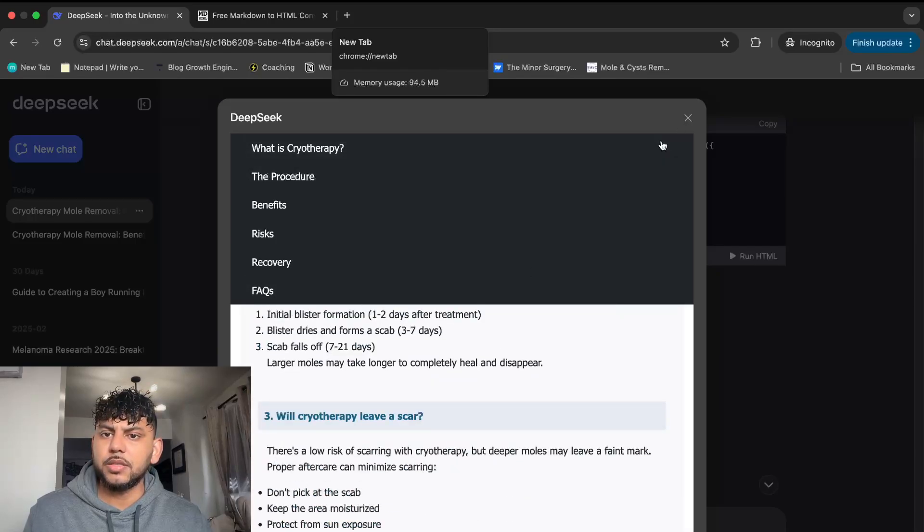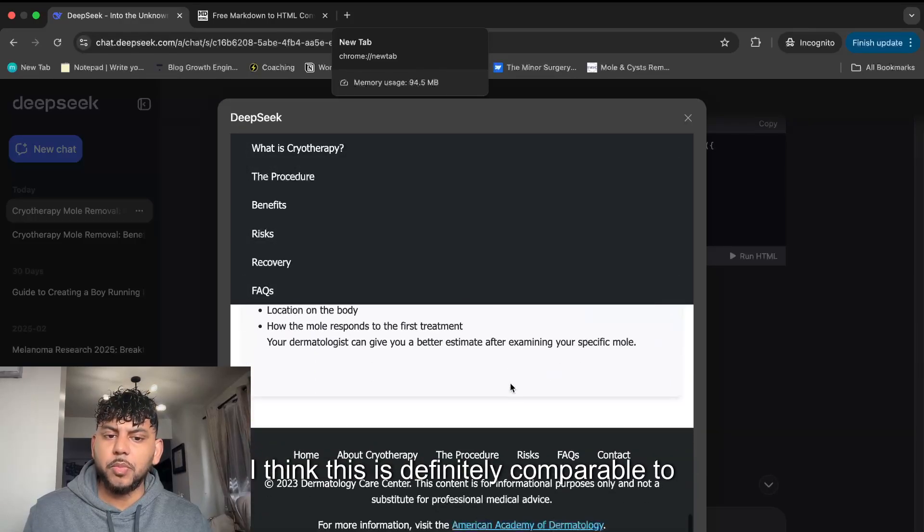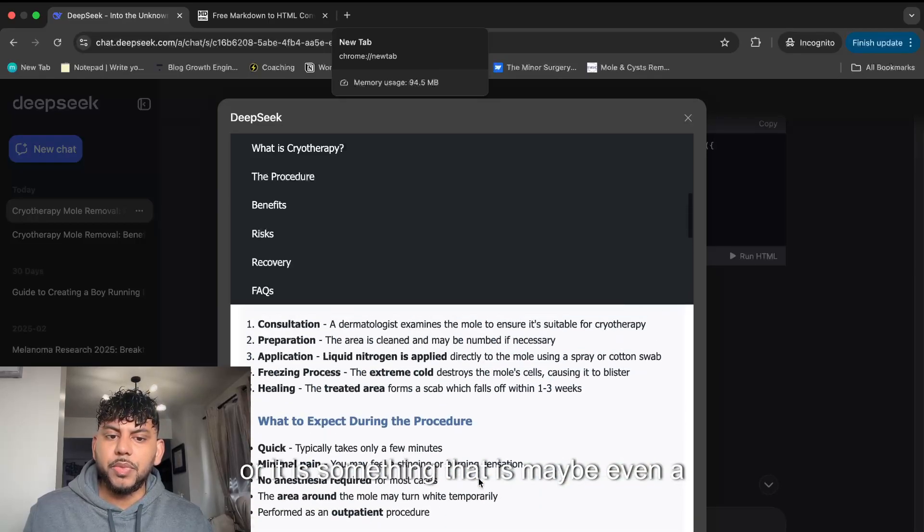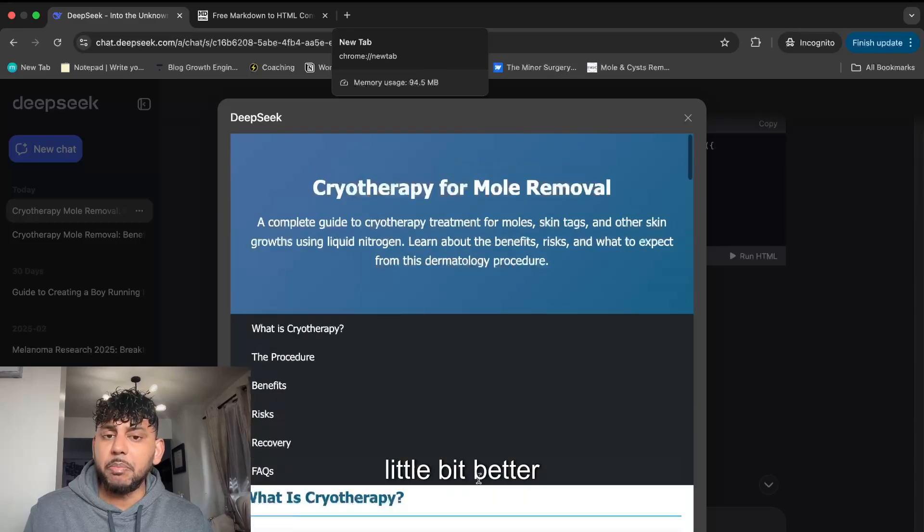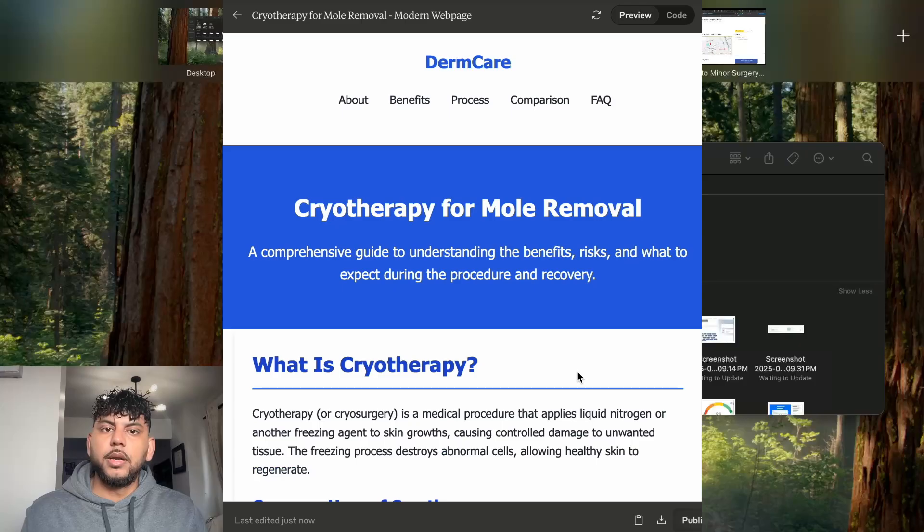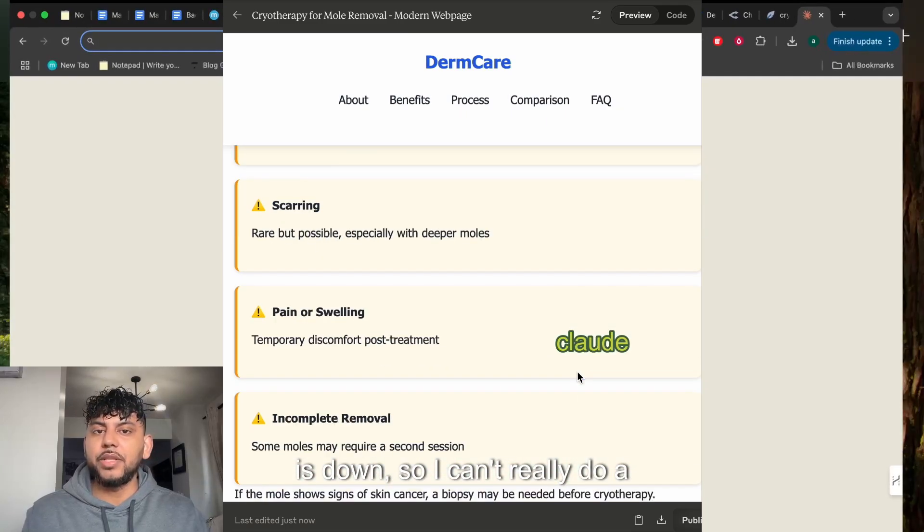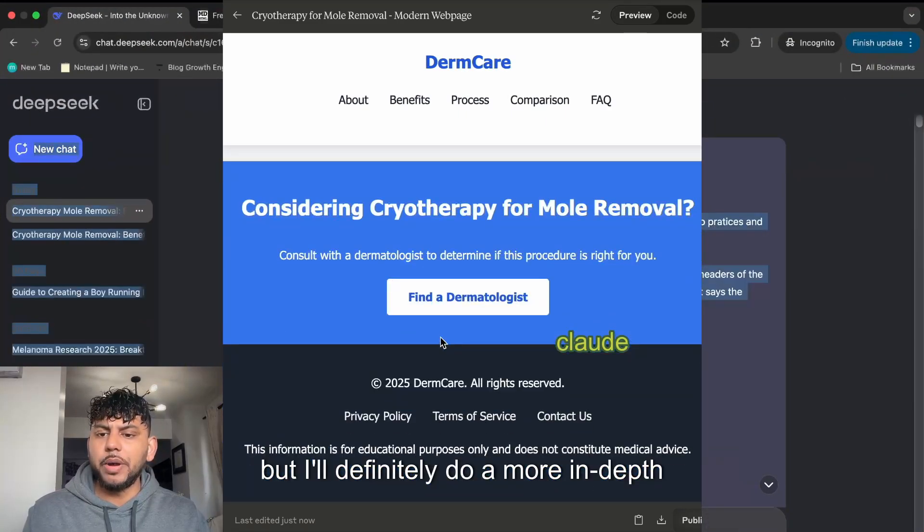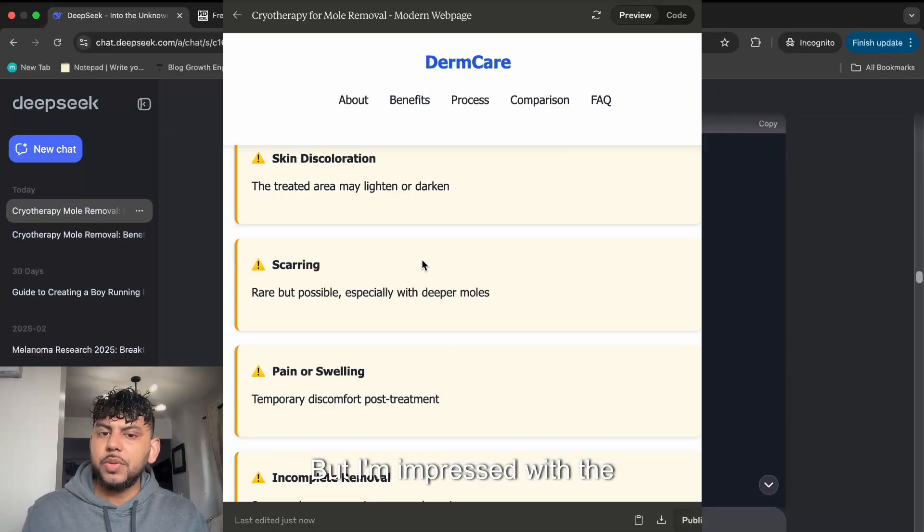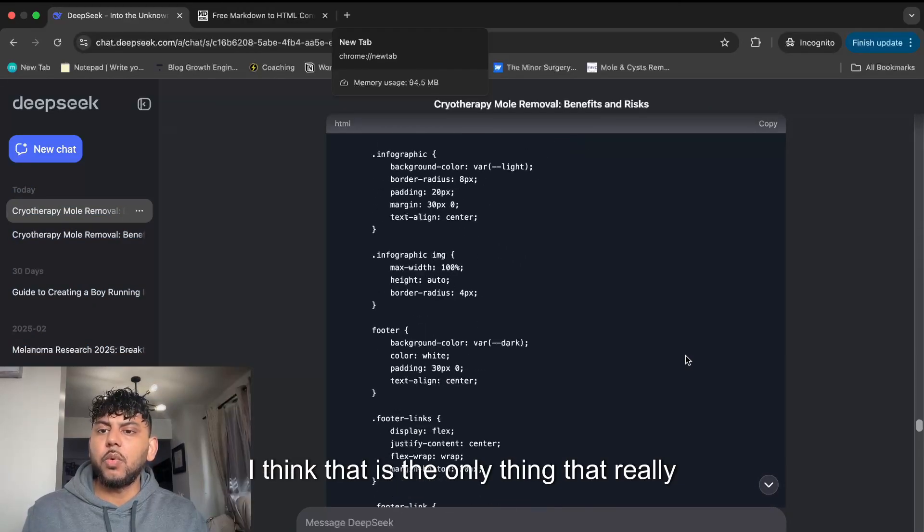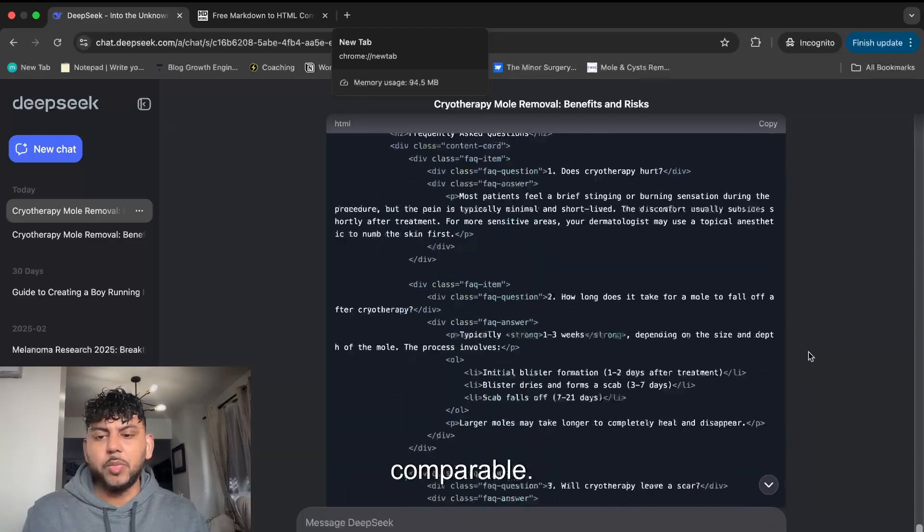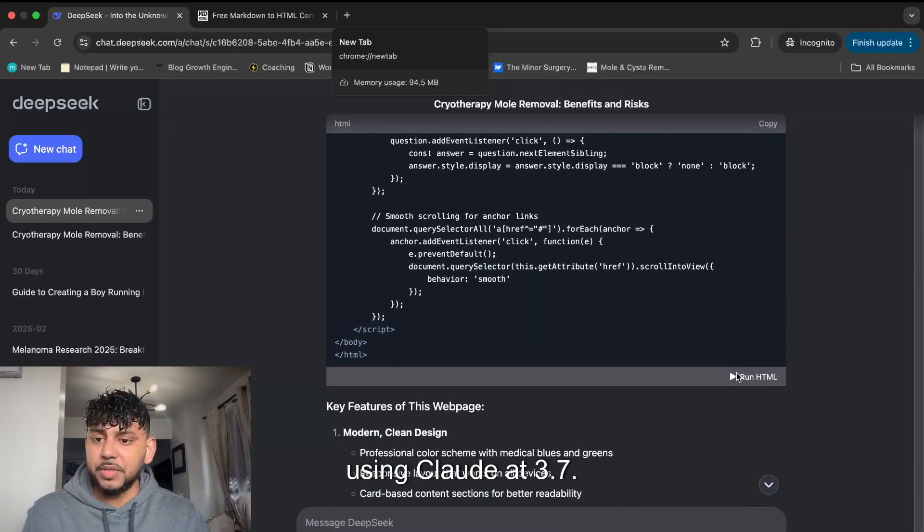I think this is definitely comparable to something we can get back from Claude, or maybe even a little bit better than Claude. It would be interesting to see a side-by-side comparison. At the time of recording, Claude is down so I can't do a side-by-side comparison, but I'll definitely do a more in-depth comparison between the two. I'm impressed with the web page. I think the text is comparable. I would definitely recommend just keep using Claude 3.7.